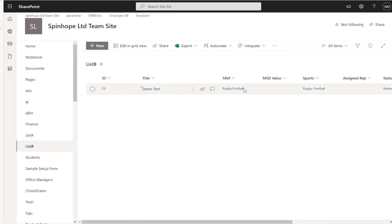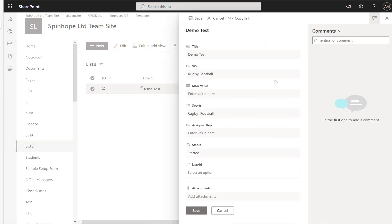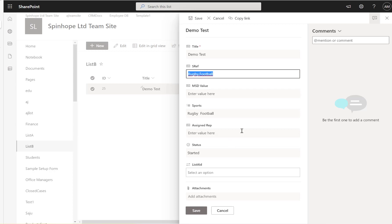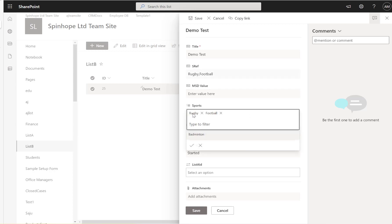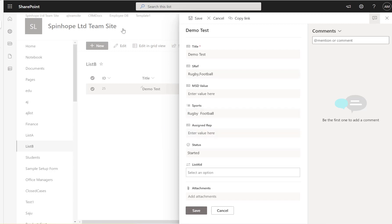Let's check the SharePoint list. You can see it's updated as a text value in the SRF field, and also updated as a multi-select choice field under Sports. If I select and edit that item, the text field shows the comma-separated cleanup text, and the choice field has Rugby and Football selected. Hope this is useful — thank you for watching.